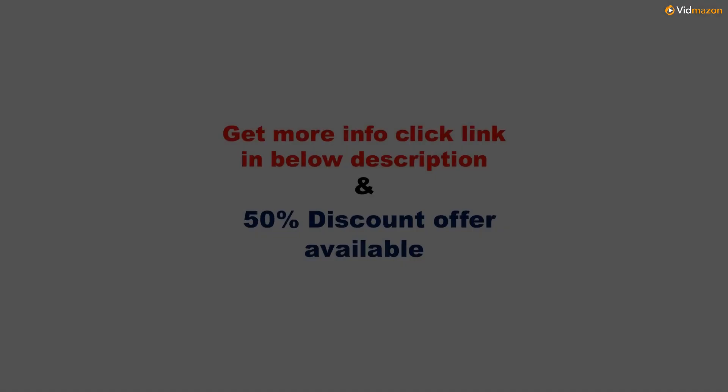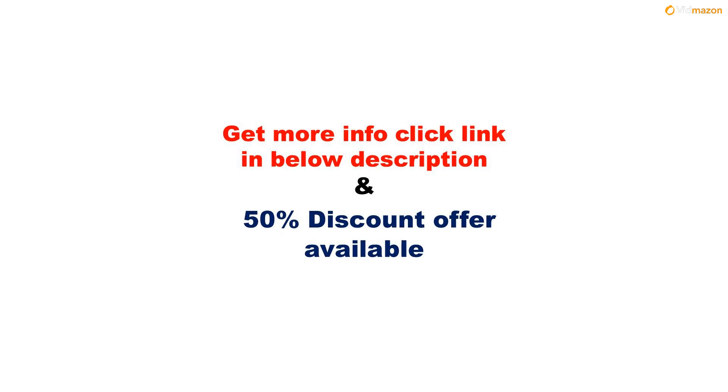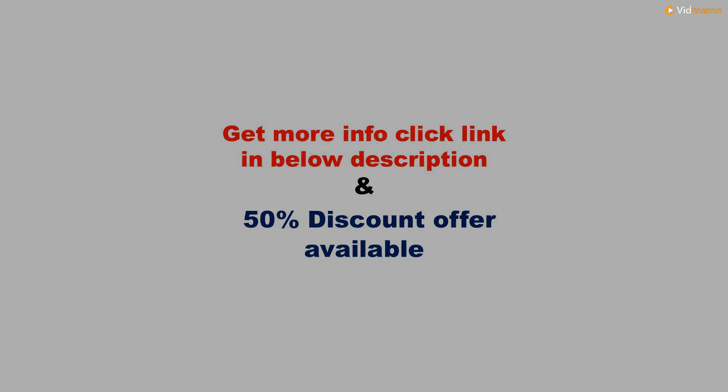Made in the USA. Our bath bombs are hand-wrapped and made in the USA. Get more info please click link in below description and 50% discount offer available for this product. Please subscribe to this channel to get updated with more videos.